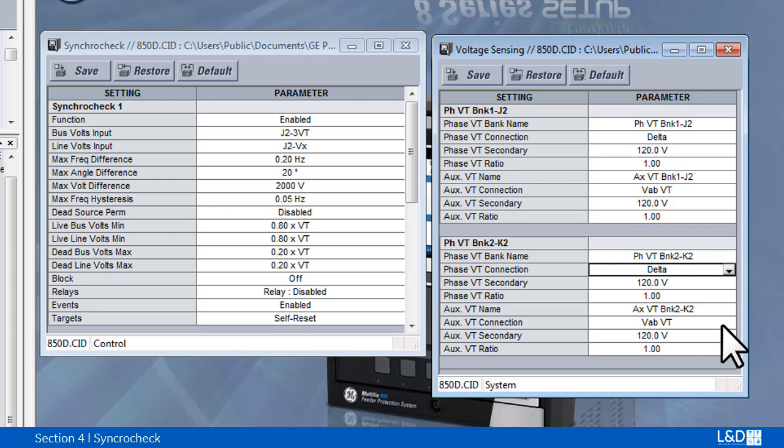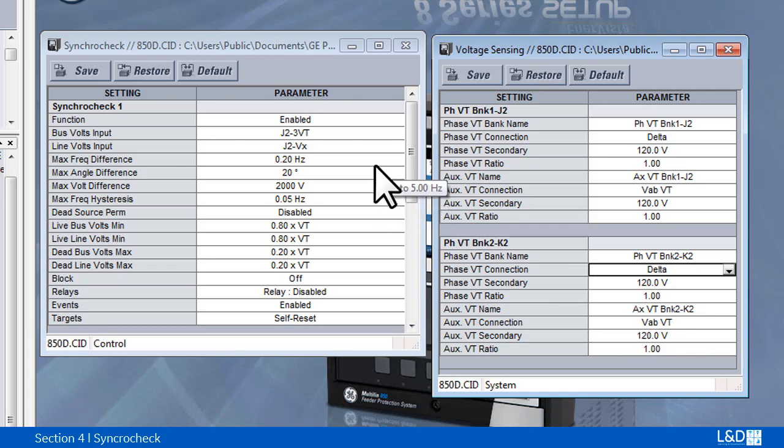Synchro check verifies that the voltage of the bus and line on the two sides of the supervised circuit breaker are within the set limit of magnitude, angle, and frequency difference.